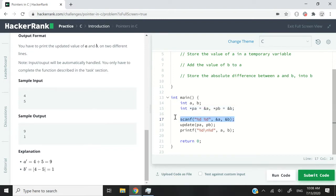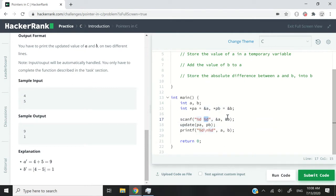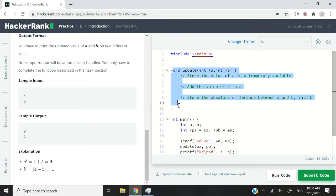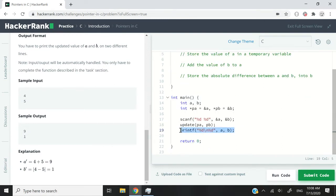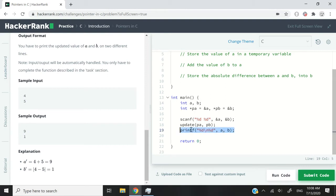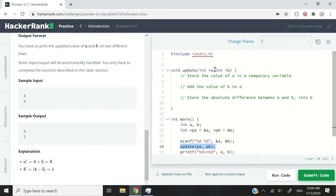Next, the challenge calls the `scanf` function in C to get some inputs. The format specifier `%d` means we want to store an int value — the first one is stored into `a` and the second into `b`. After that we call the `update` function, which is what we have to complete, and then we print the values of `a` and `b`. Whatever we write — 4 and 5 — is not what gets displayed by `printf`, because the `update` function changes these values by computing the sum into `a` and the absolute difference into `b`.